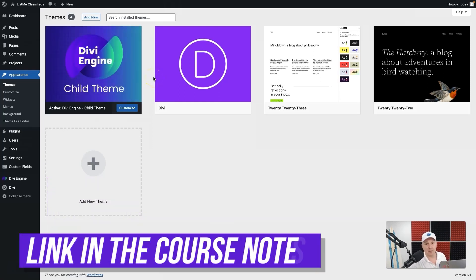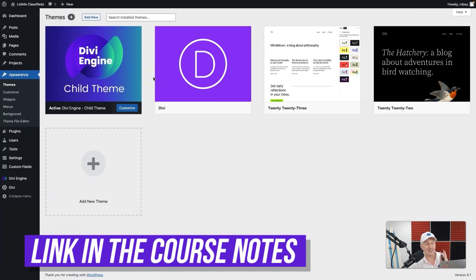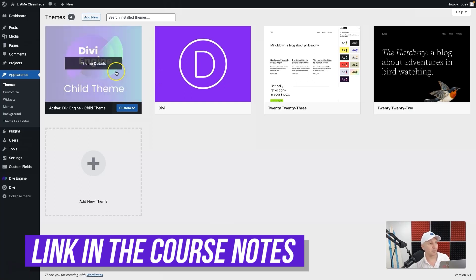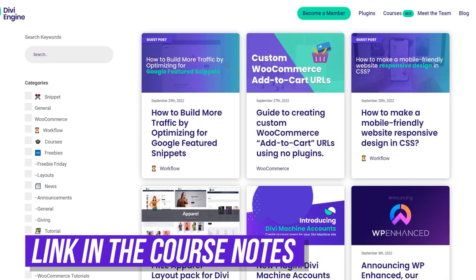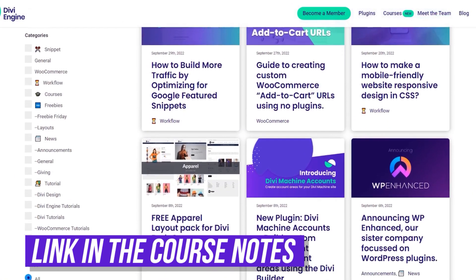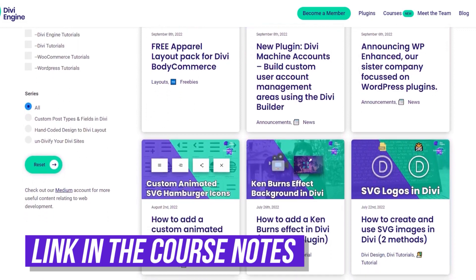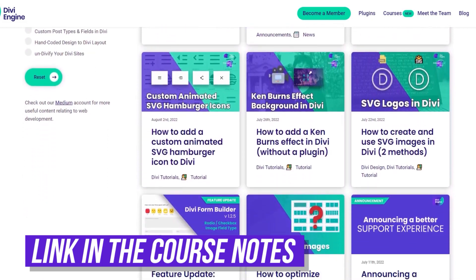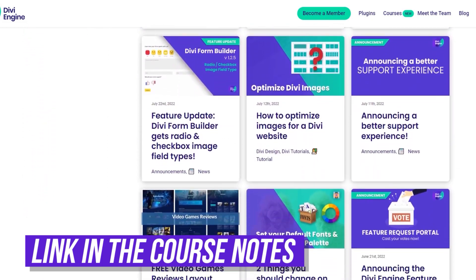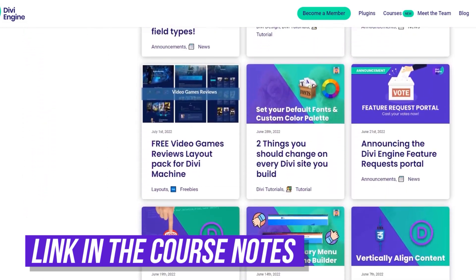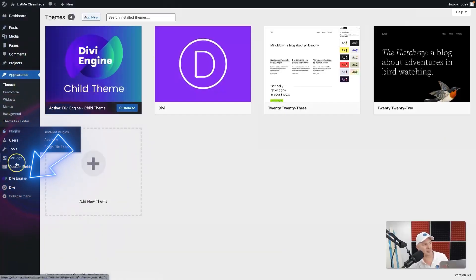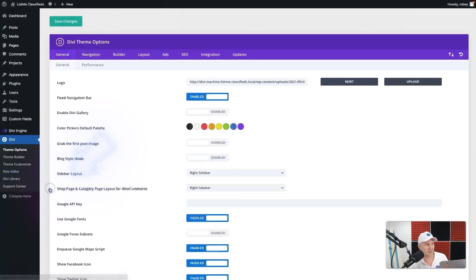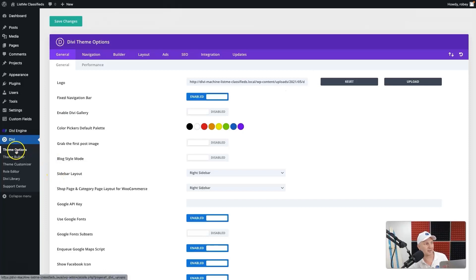Now if you do need a child theme, I'll link one in the course notes for this lesson, but you can find it also on a blog on diviengine.com/resources. Just search child theme and you'll find it right there. The basic settings we need to set up for Divi to ensure success is I need to go here to Divi, then Theme Options.